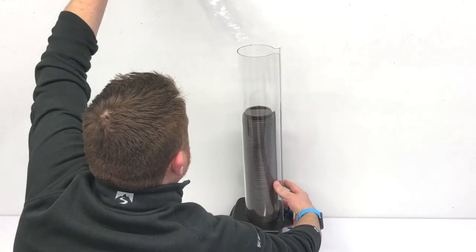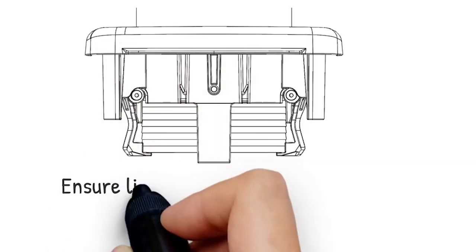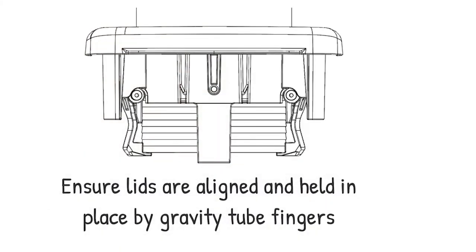Put the top cap back on the gravity tube. Ensure lids are aligned and held in place by the gravity tube fingers.